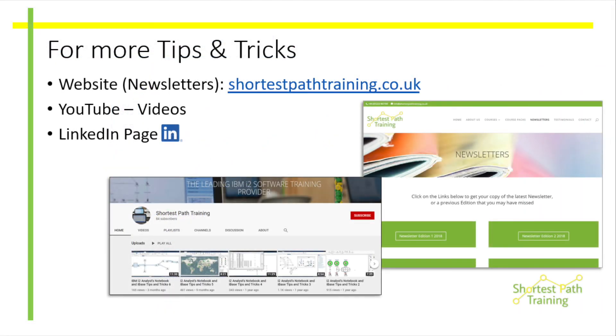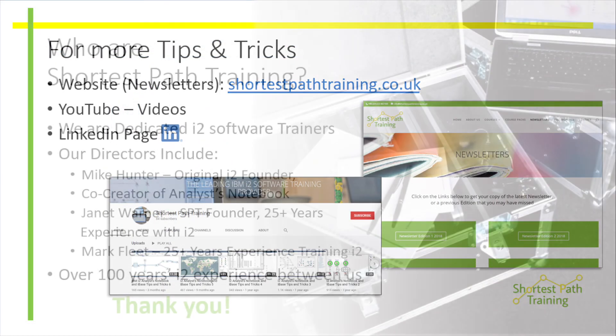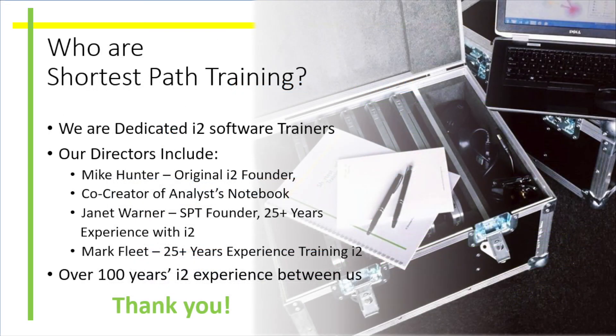We hope you're enjoying Shortest Path Training's Tip Sessions. Thank you for your engagement.